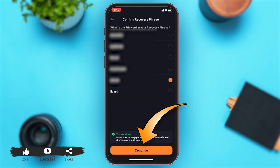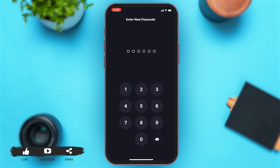The app will now ask you to enter a new password. Enter a password according to your preference, then re-enter the password for confirmation.